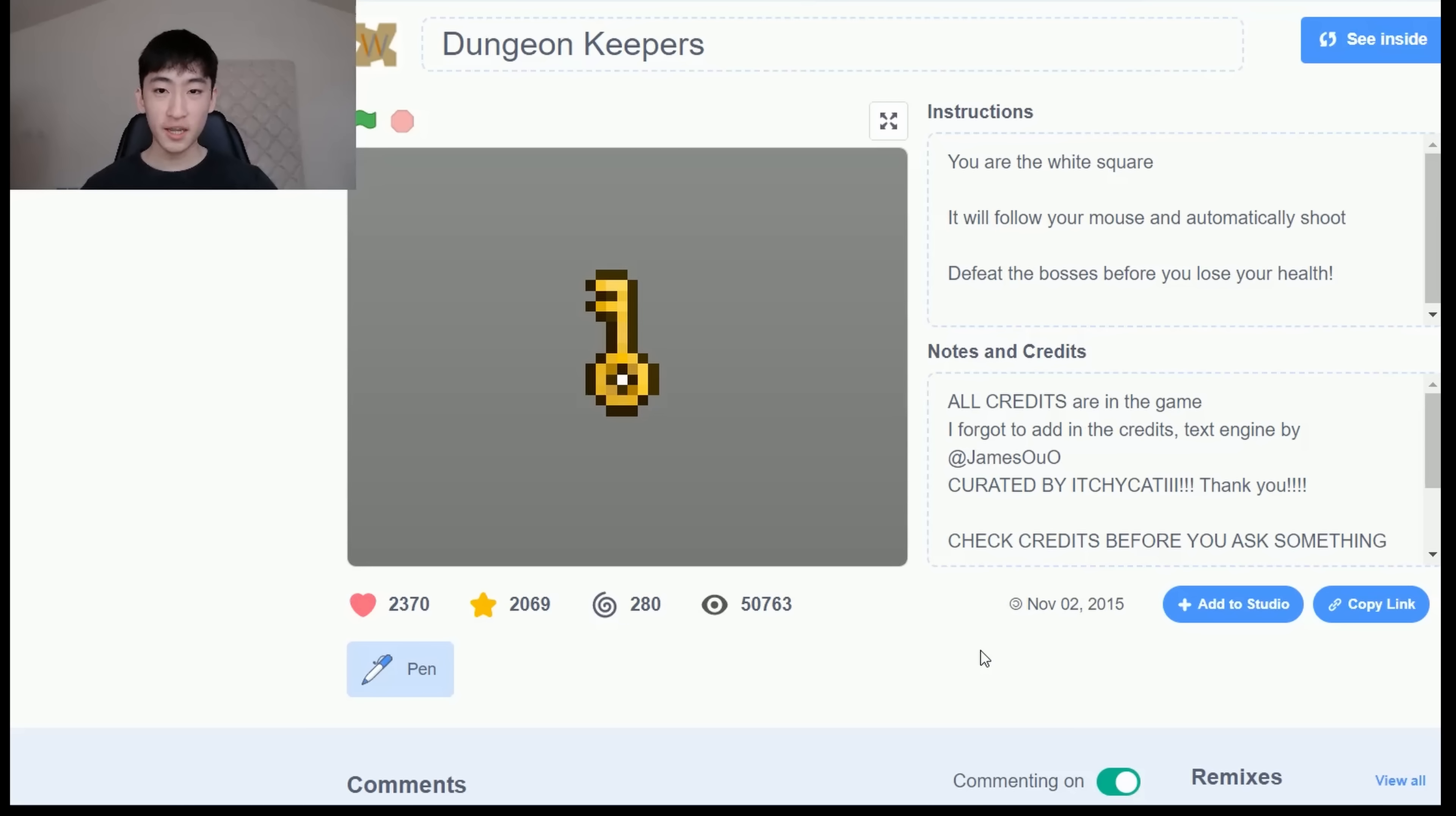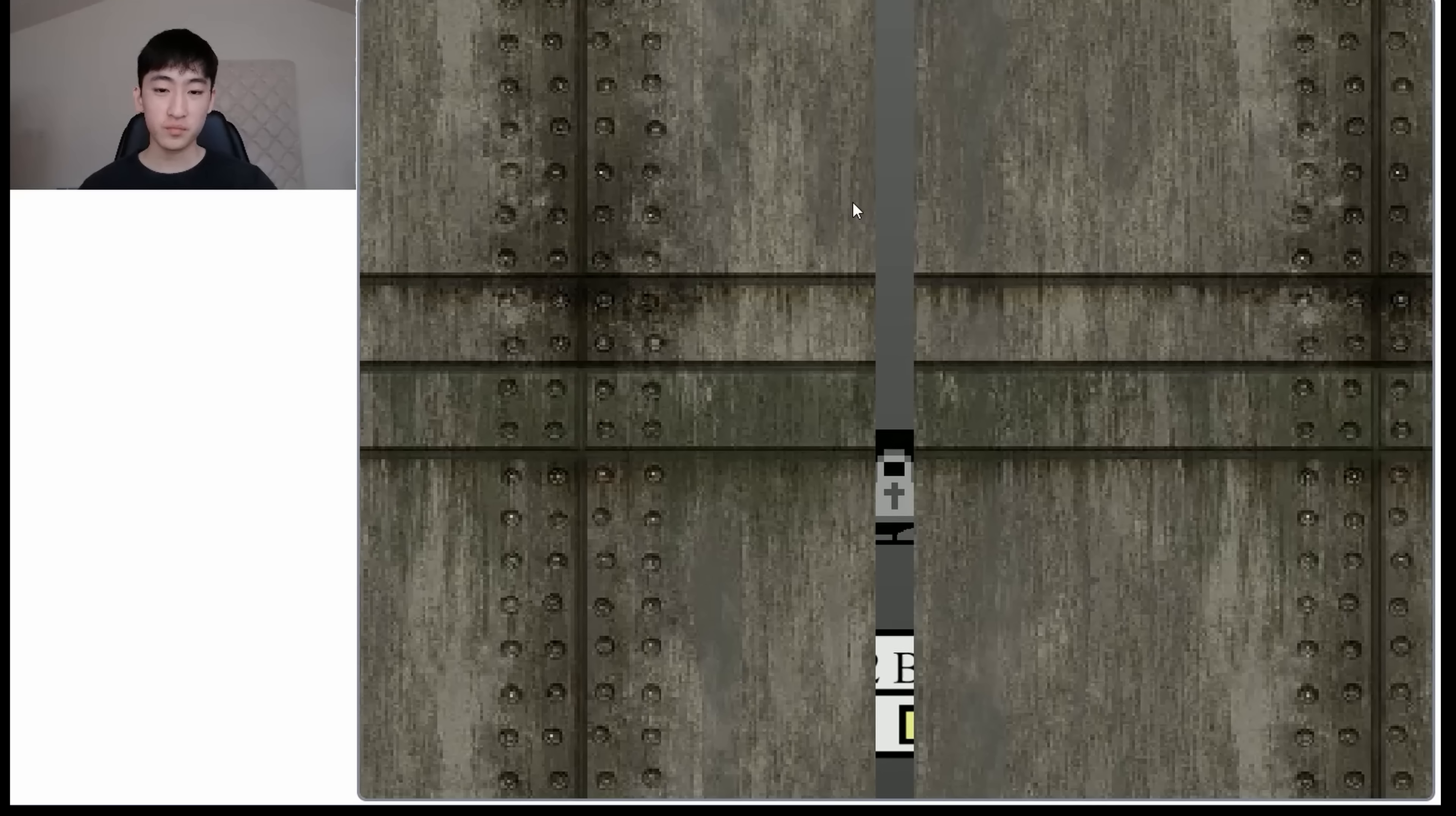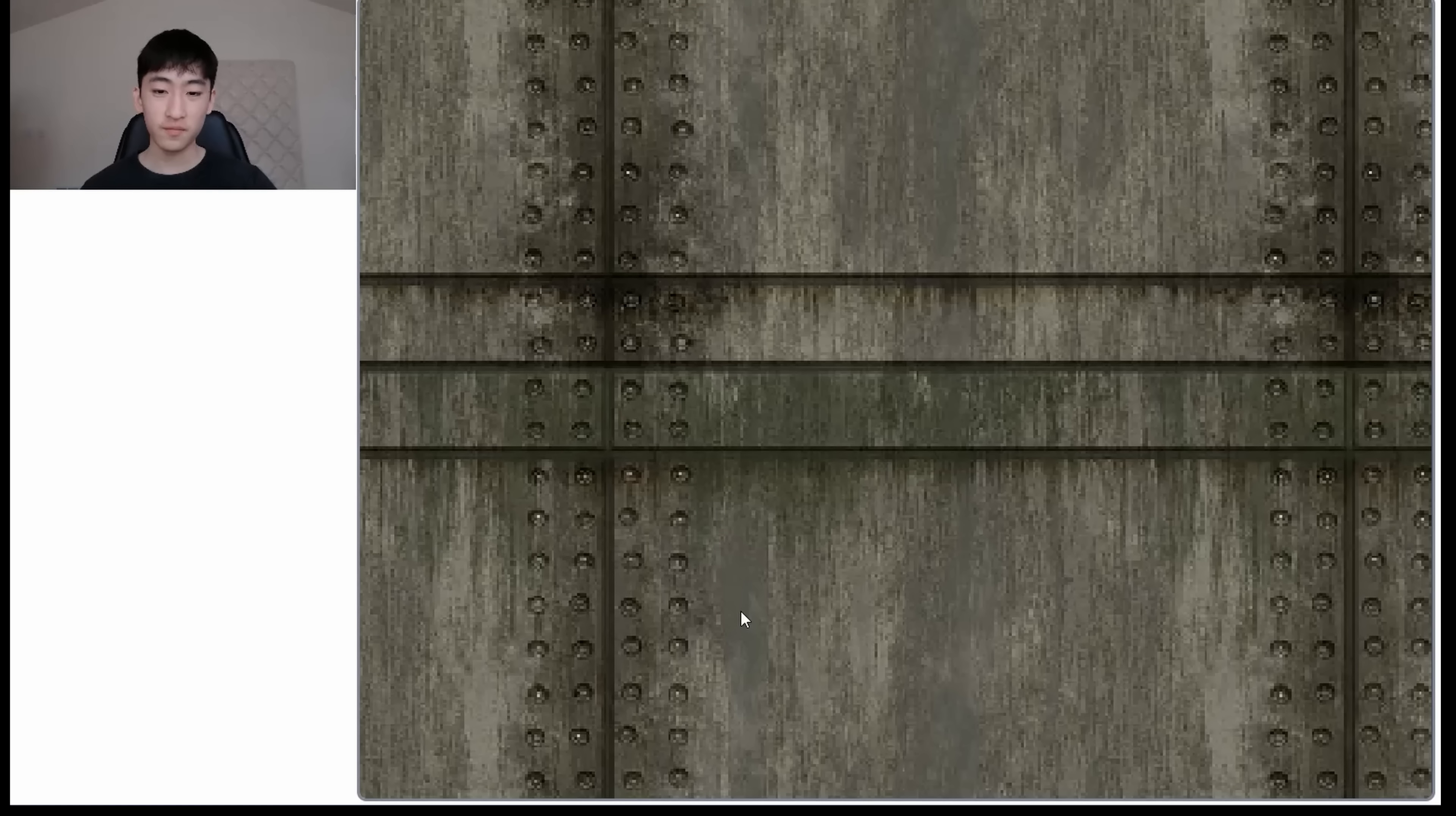Okay, so the next game I'm going to show you is my personal favorite that I've made. It's called Dungeon Keepers. I've made this about 8 years ago. Anyways, let's try it out. Okay, so we have this story once upon a time, blah, blah, blah. Okay, next. So we have these bosses that you have to fight. So let's try out our tier 1 boss. This should be easy difficulty.